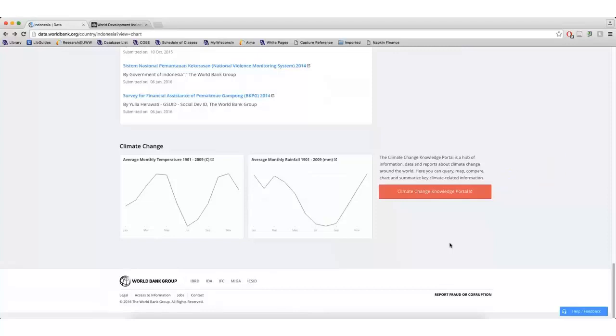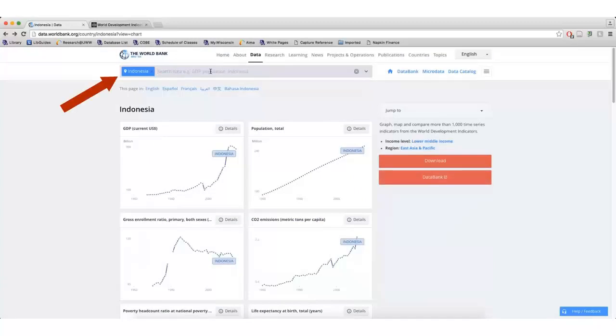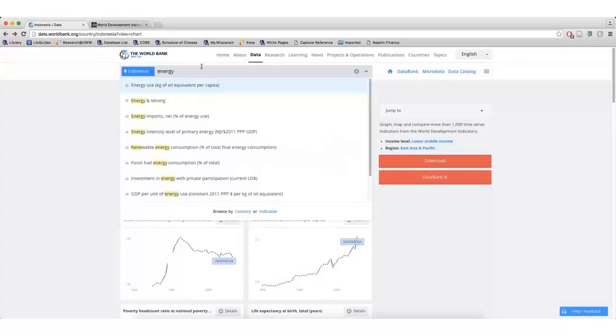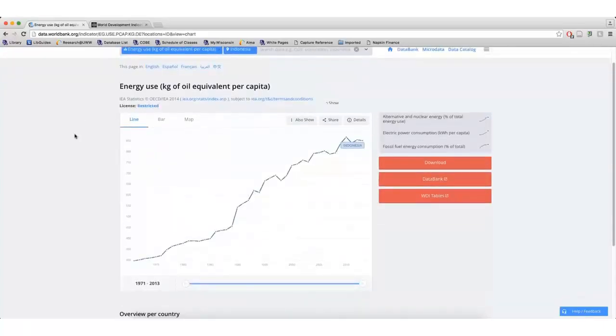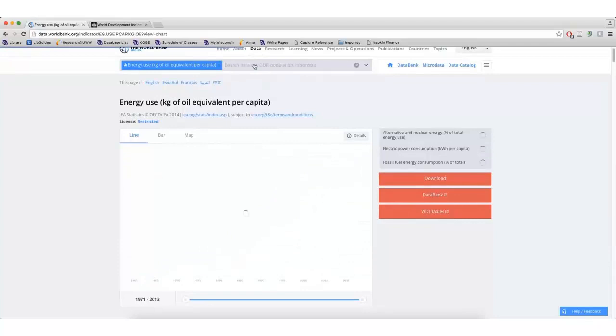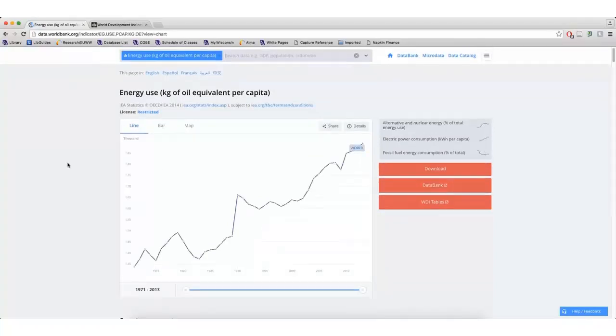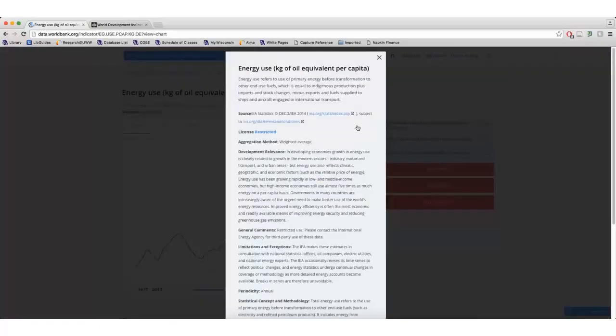You can also use the search box on any World Bank data page. For instance, you can see that Indonesia is already included in the search box on this page. I can simply type energy if I'm interested in seeing energy use in Indonesia. I could also remove Indonesia from the search box to look at energy use around the world. Clicking Details on any graphs will allow me to learn a little bit more about that specific dataset.